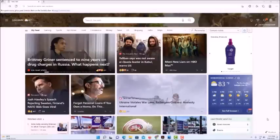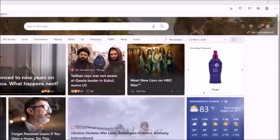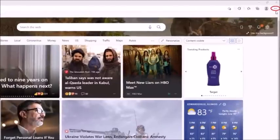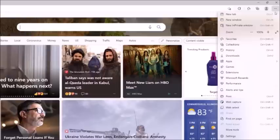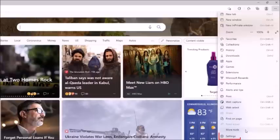I have Microsoft Edge opened up. To disable the pop-up blocker in Microsoft Edge, go up to the three-dot hamburger menu in the upper right-hand corner, select that, then go down to where it says Settings and select that.